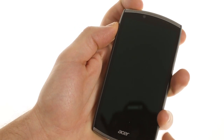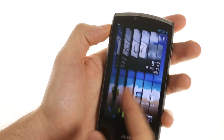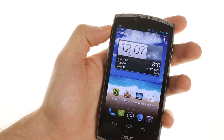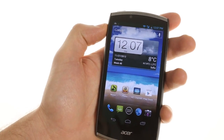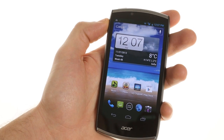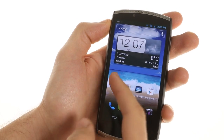It features a nifty lock screen that we haven't really seen before, which gives you a window blind type of view on your home screen.